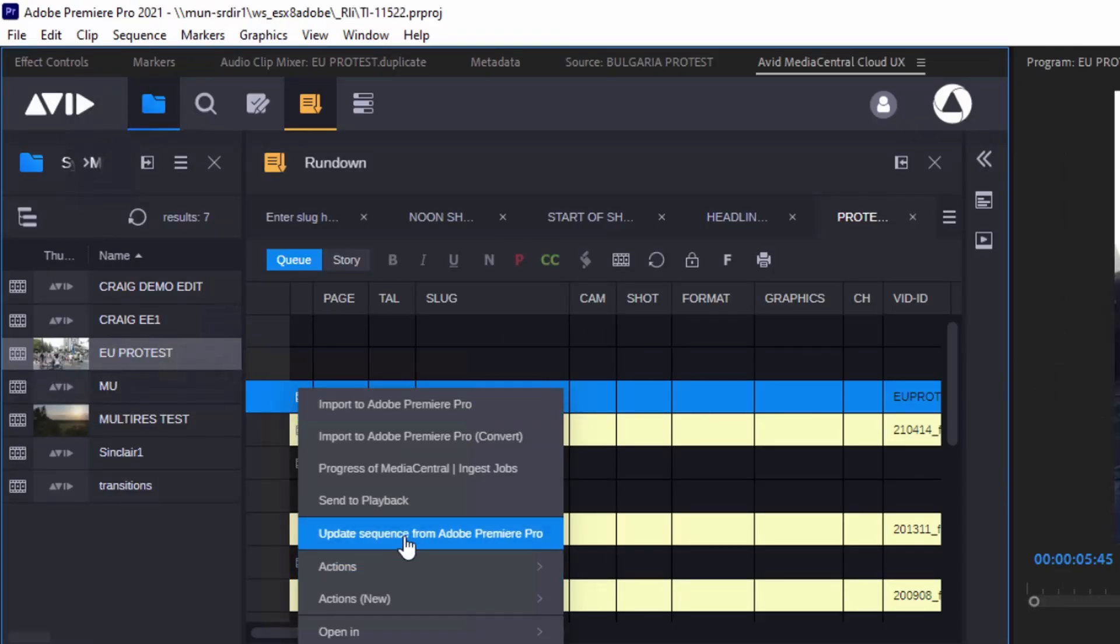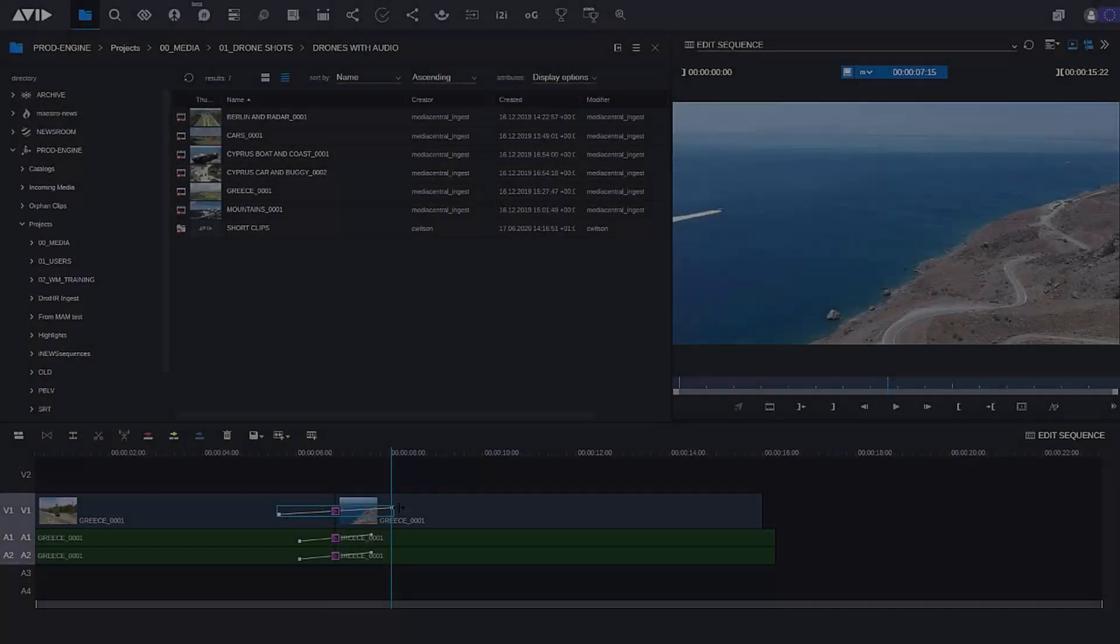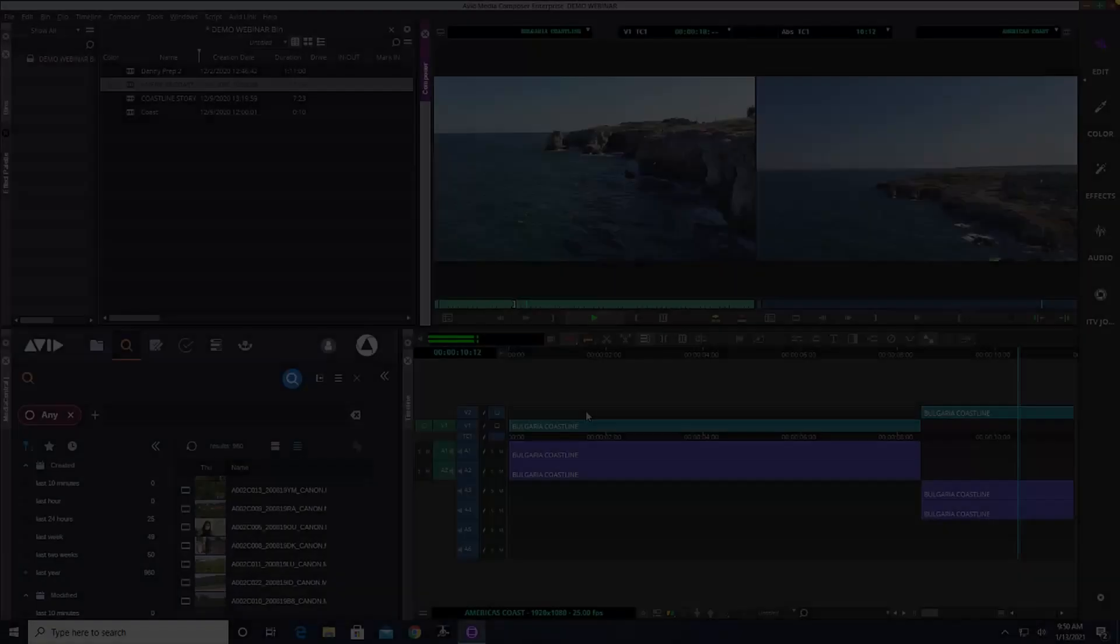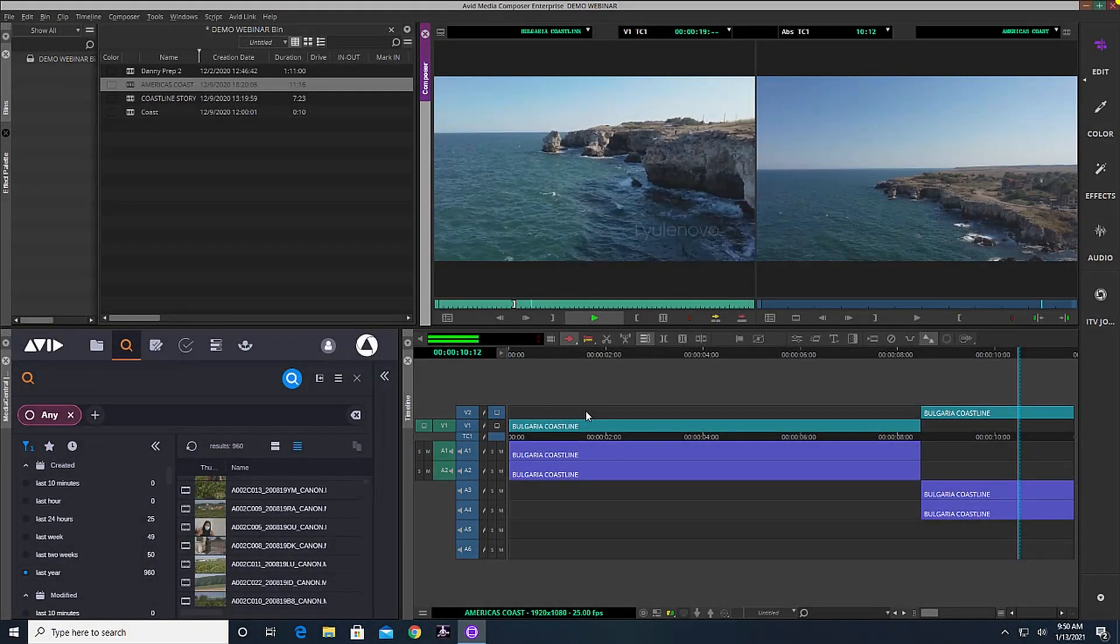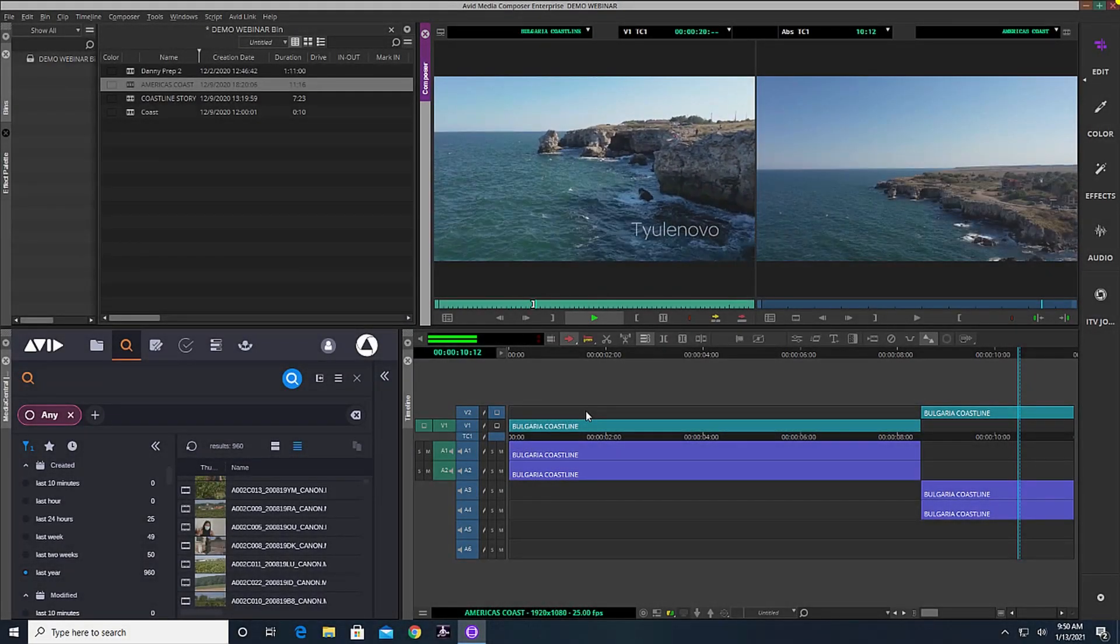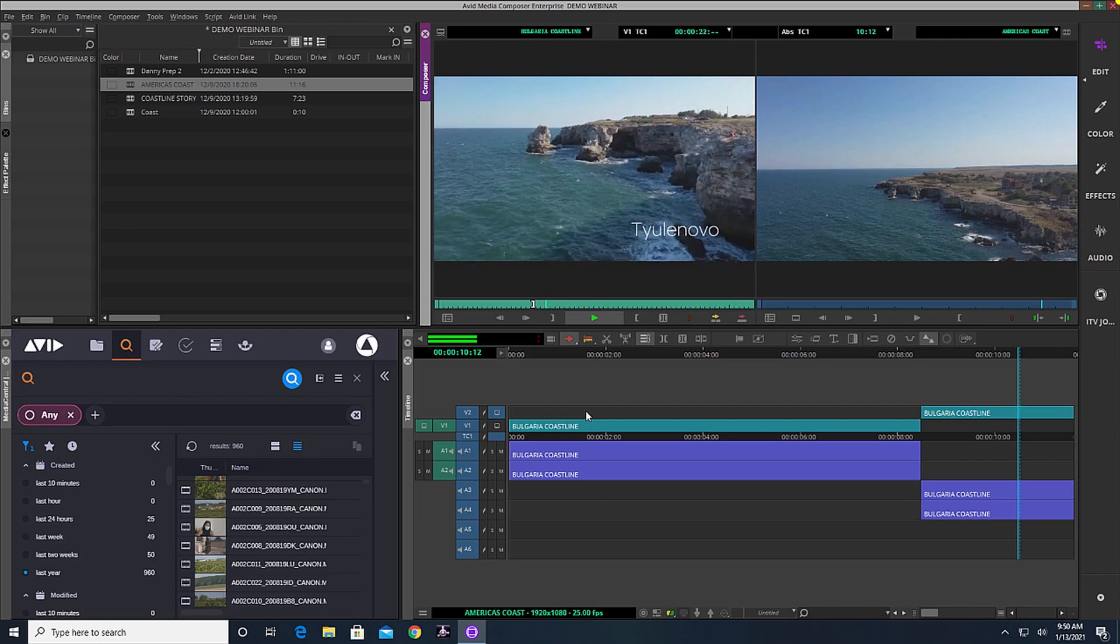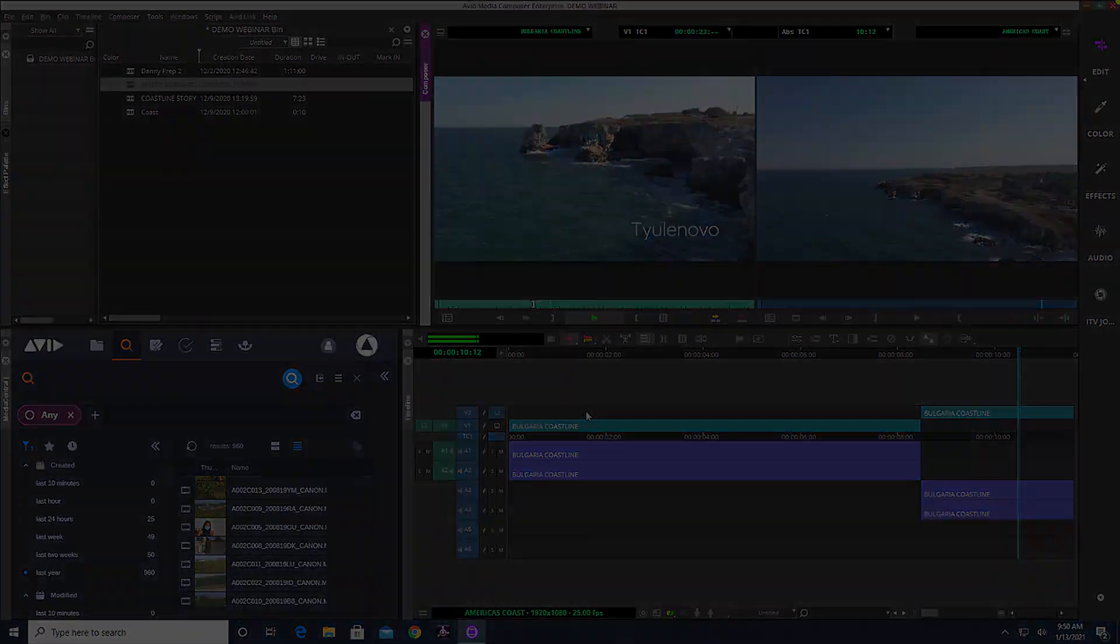From working remotely in a browser or with Media Composer on a laptop, all the way to a craft edit suite, Media Central offers more options than ever before.